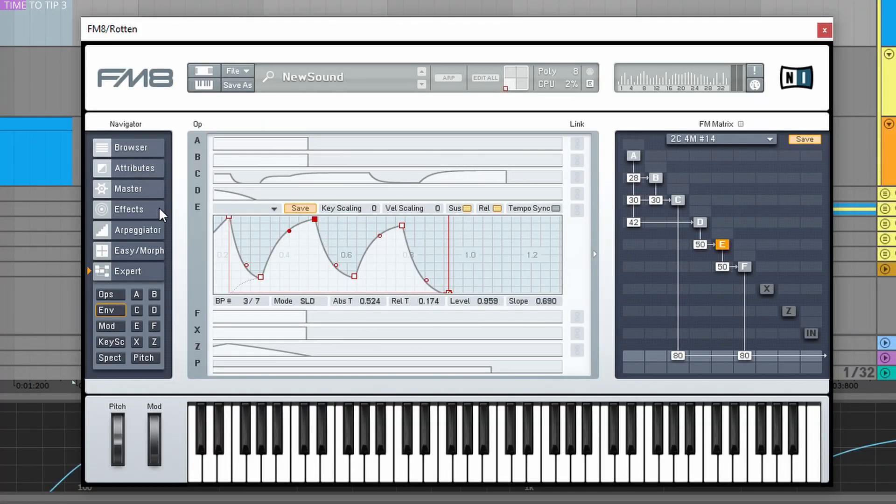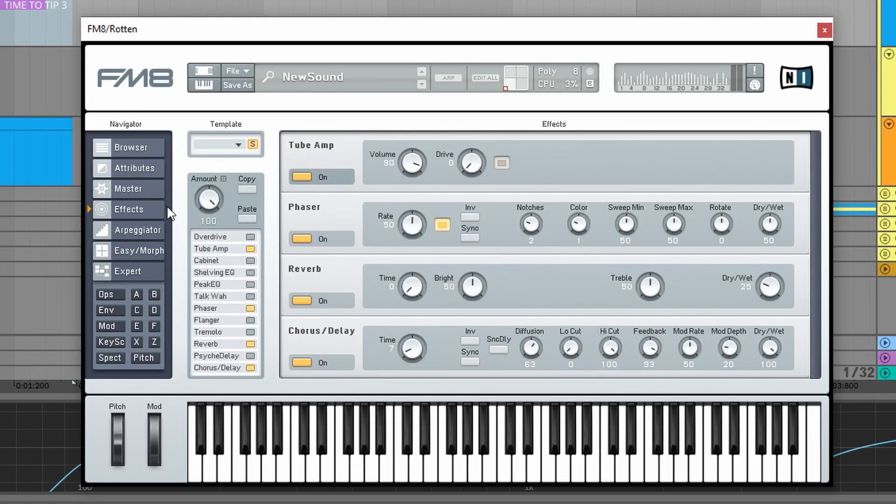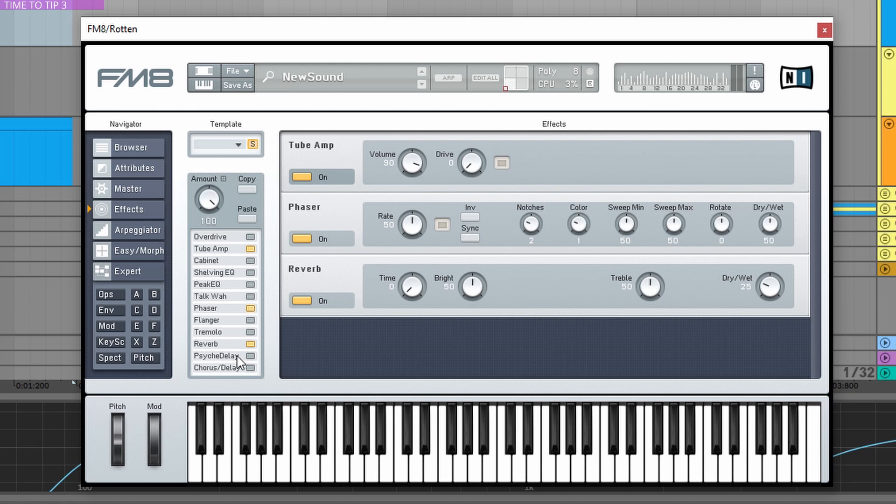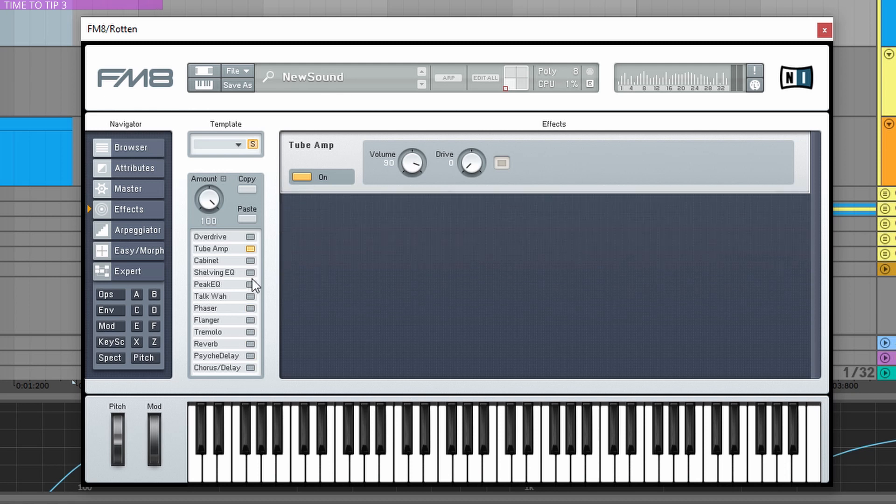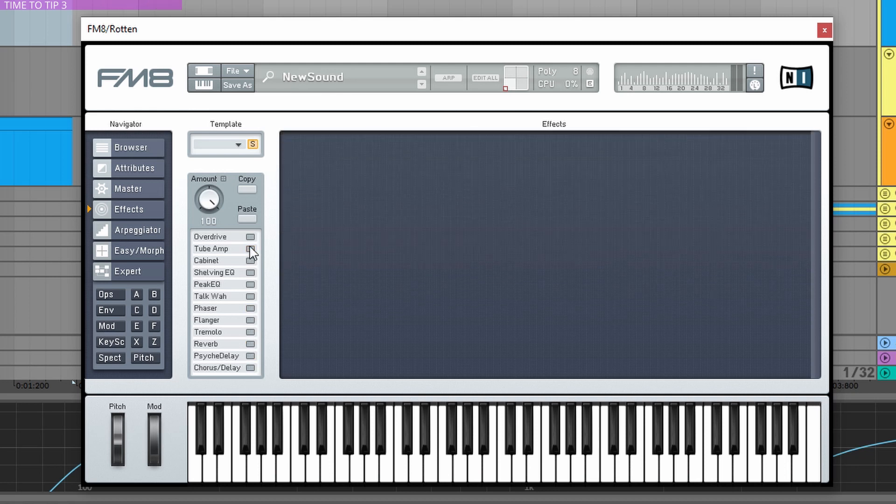My other next favorite thing is the effects. So as you can see, I'm using a lot here. Let me disable the chorus, reverb, the phaser and the tube amp.